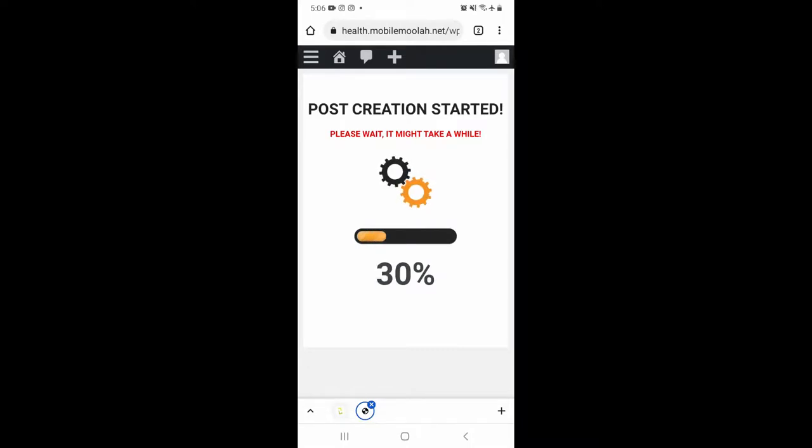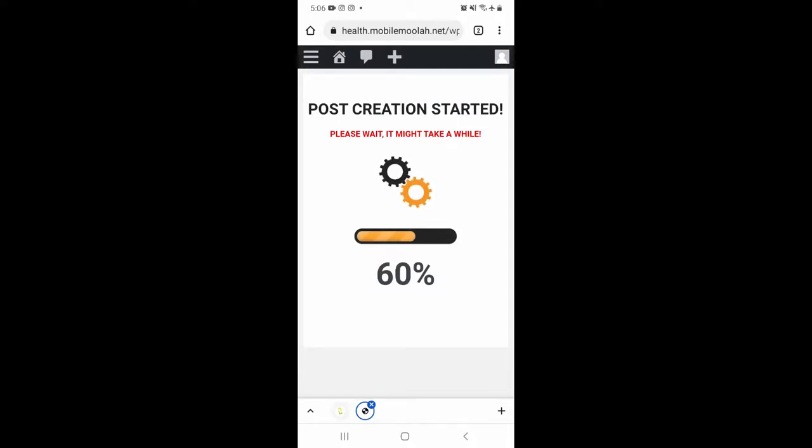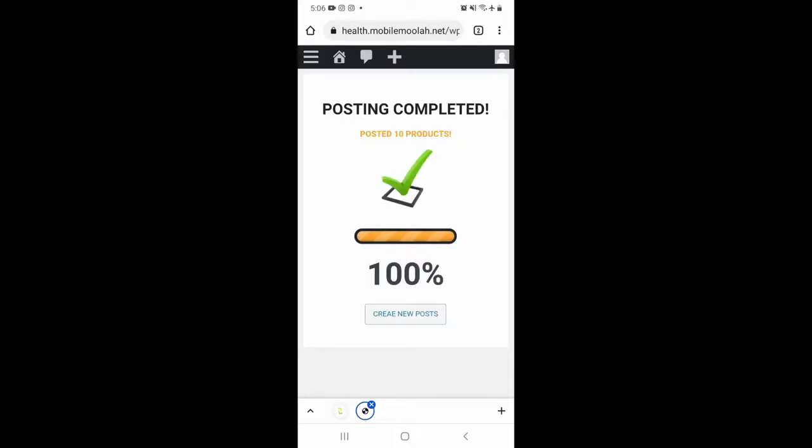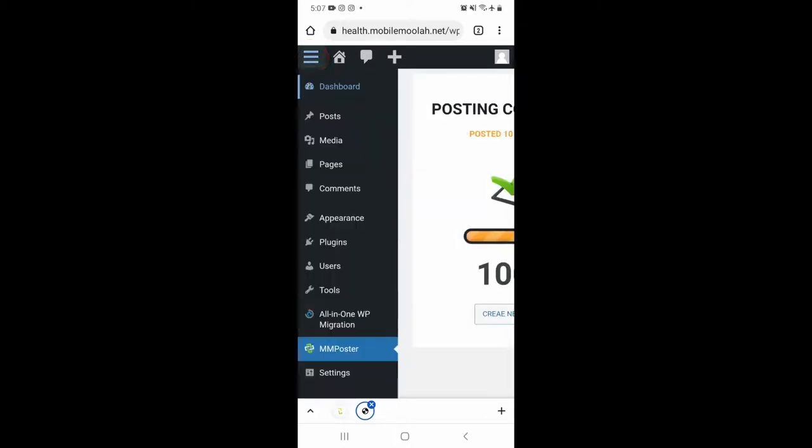And what you can see right now is something absolutely awesome. What the Mobile Moolah poster plugin is doing right now is creating 10 ready-to-profit pre-sale pages, each one containing the featured image, the post title, and a high-converting button with a call to action with my ClickBank affiliate ID already linked into it. And all of this for each and every one of the 10 ready-to-profit pre-sale pages. How cool is that?